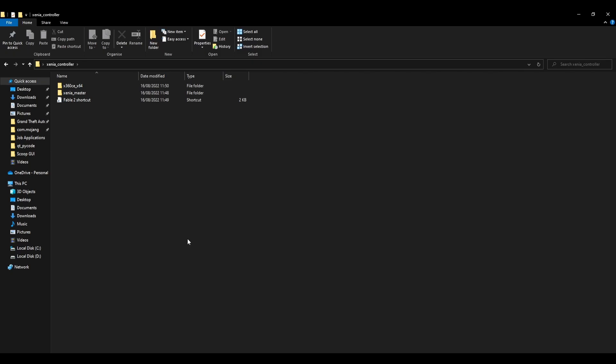Today I'm going to show you how to set up a controller on Xenia. Xenia is an Xbox 360 emulator.